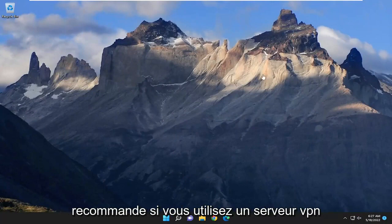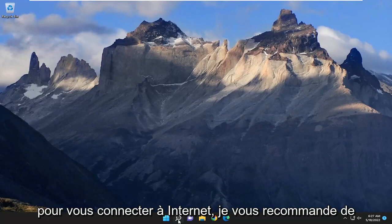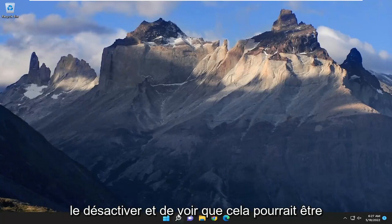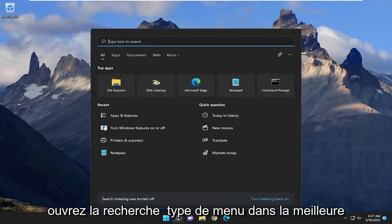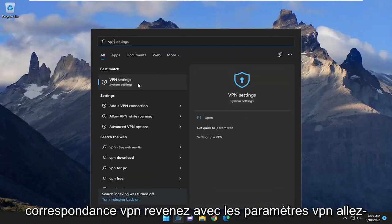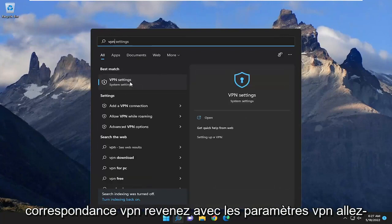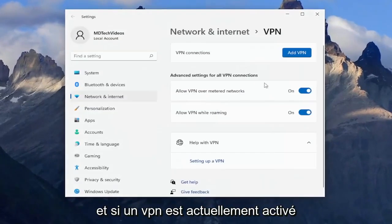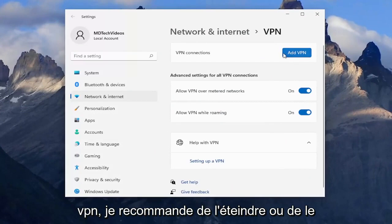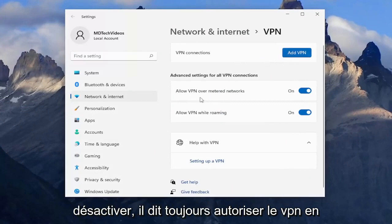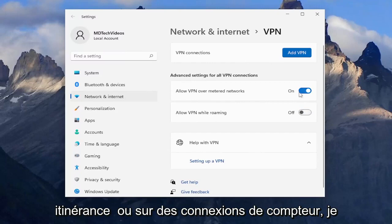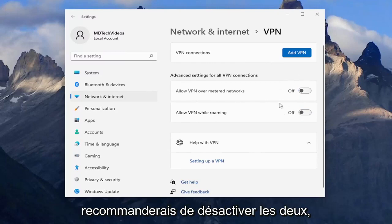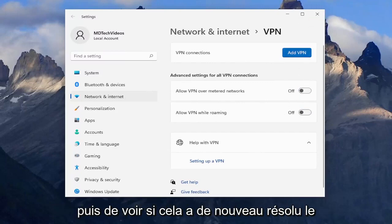If you're still having some issues, I recommend if you're using a VPN server to connect to the internet, turn that off and see if that might be the cause of your issues. Open up the search menu, type in VPN, and open VPN settings. If a VPN is currently turned on, I recommend turning it off or disabling it. If you see options for 'allow VPN while roaming' or 'over metered connections,' I'd recommend turning both of those off and then see if that has resolved the problem.